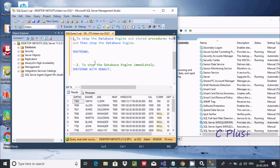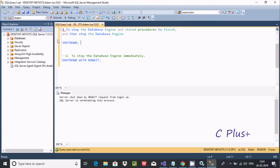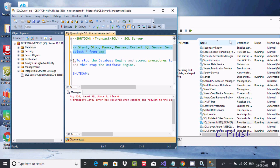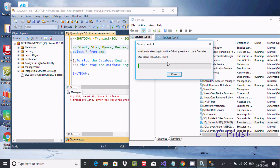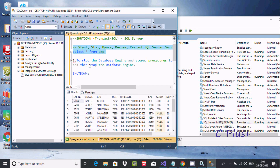The next thing is to stop the database engine immediately. For this we need to use SHUTDOWN WITH NO WAIT. If you execute, it shows: 'SQL Server shutdown - NO WAIT request from the login sa.' SQL Server is terminating this process. If you try to execute another query, again you get a network related error. After starting the service again and executing the query, you get the expected output.